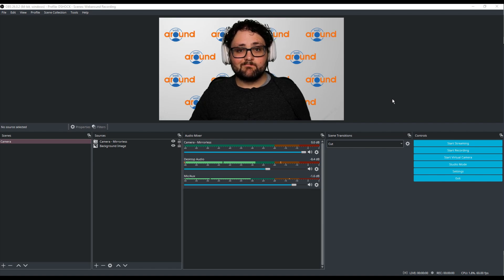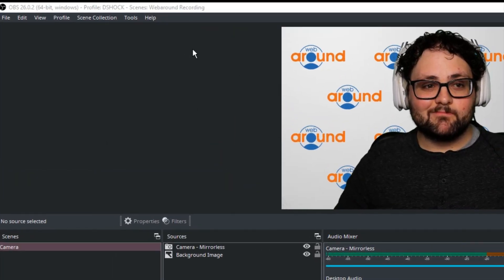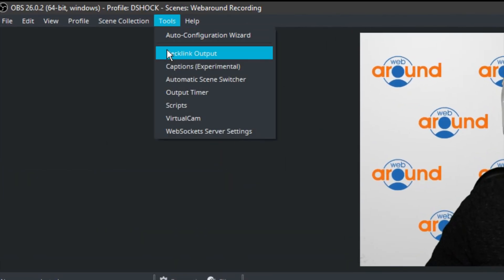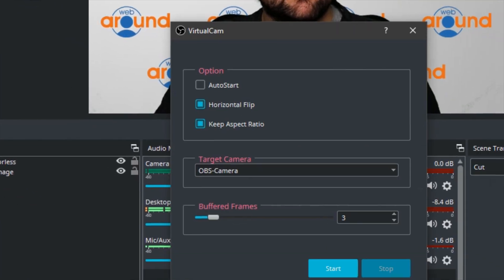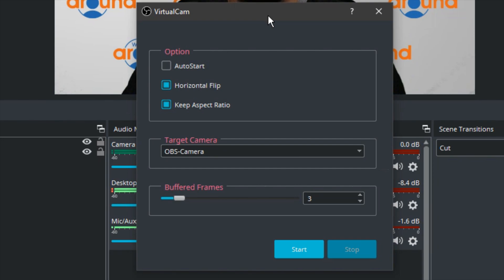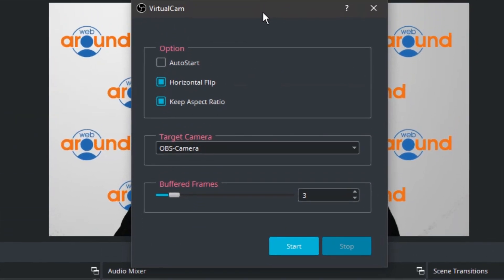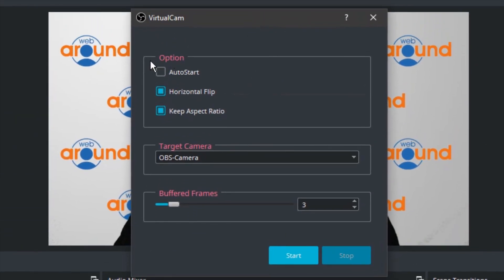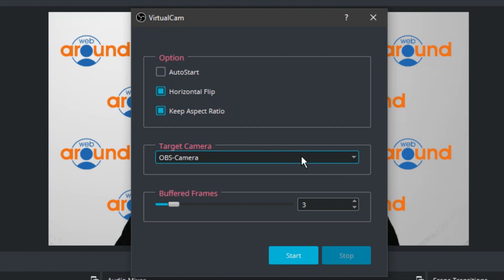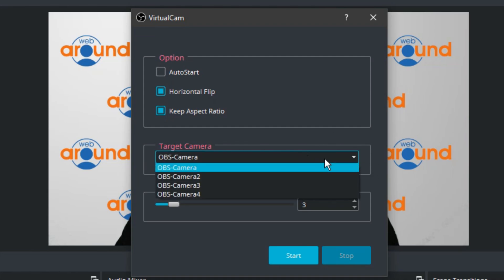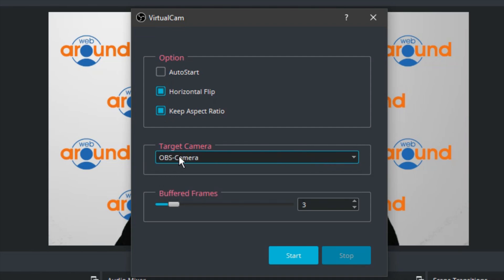open OBS and navigate to the Tools section and select Virtual Cam. This will open a small menu that lets you select if the virtual camera starts up on launch, horizontal flip if the camera is reversed on the camera preview, and allows you to lock your aspect ratio. The Target Camera section is the name of the camera that you'll be selecting in your meeting software, we recommend keeping it the standard OBS-camera. Keep buffered frames at 3 unless you want to adjust that to your own settings. And make sure to select Start so that OBS sends out the OBS-camera source as a video device.